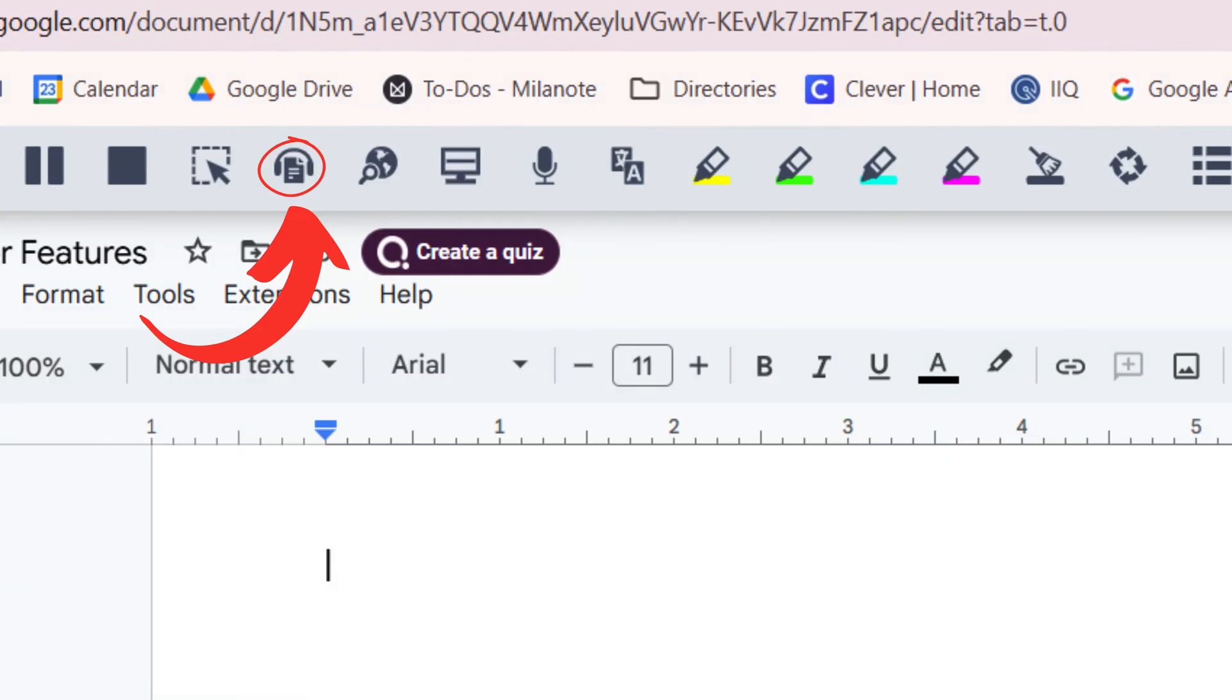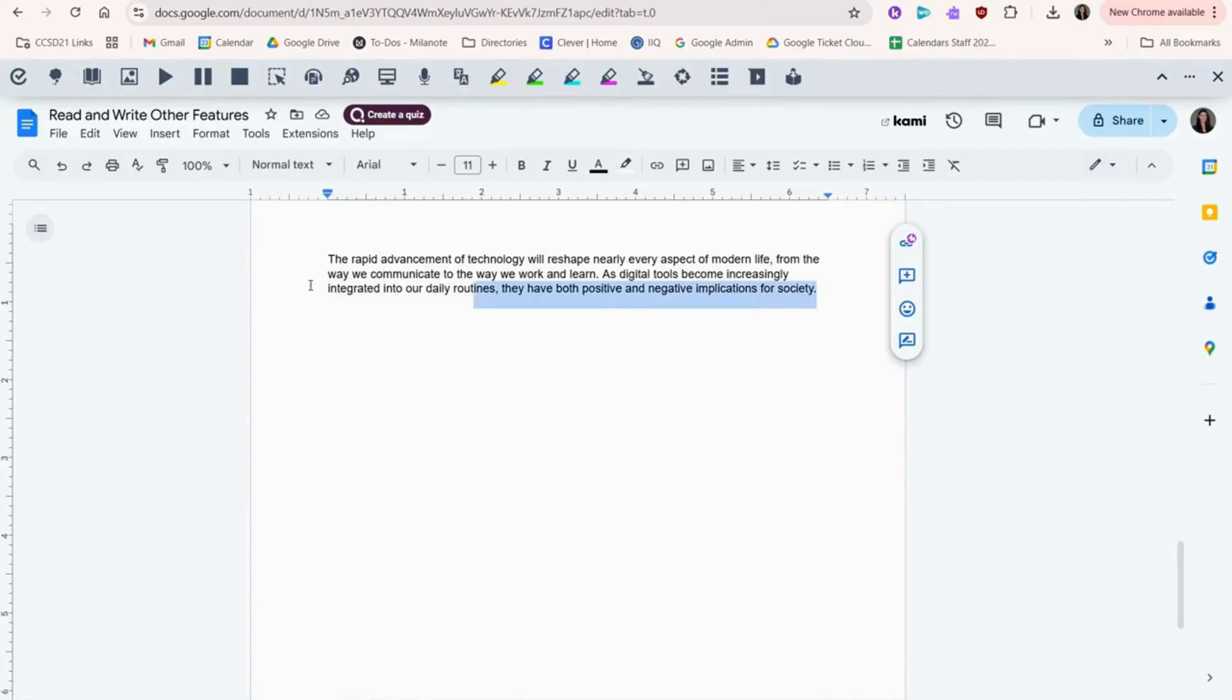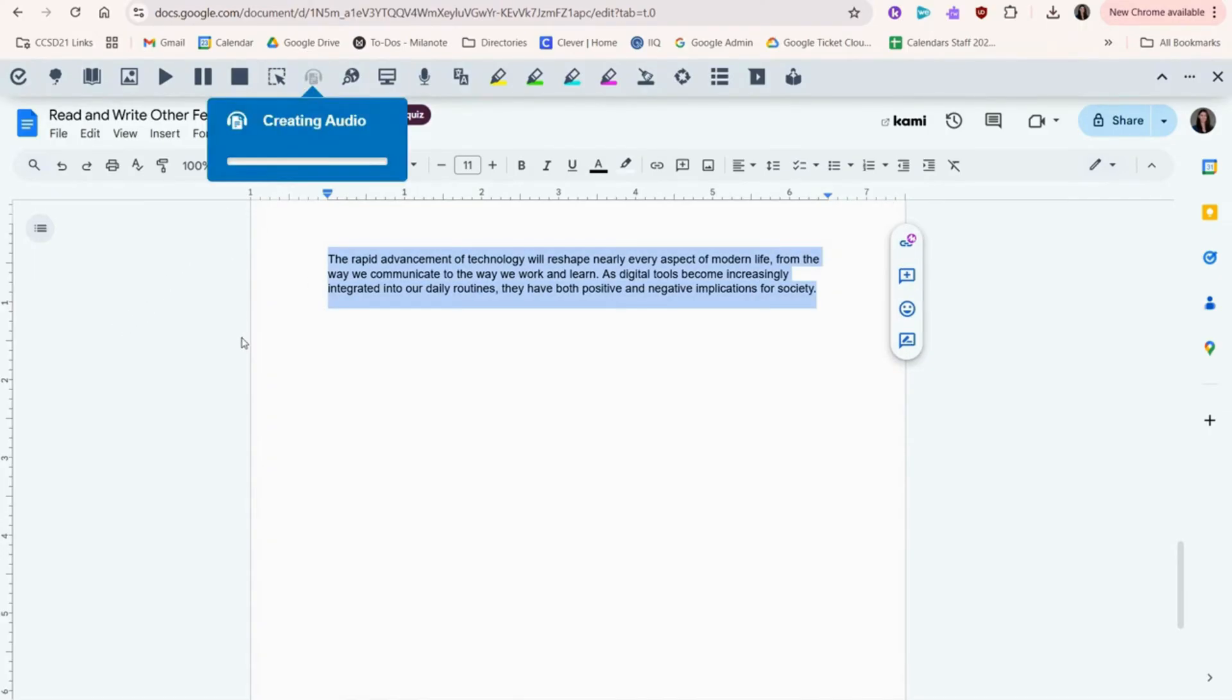Audio Maker is right here. It will convert text into an audio file, so you can listen to everything read aloud, even if you're not on the website. The rapid advancement of technology will reshape nearly every aspect of modern life.